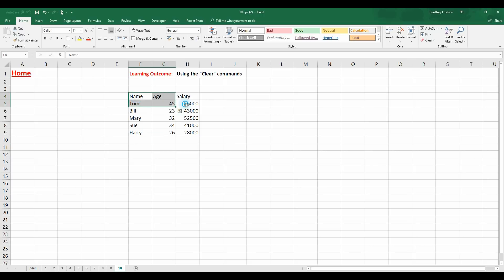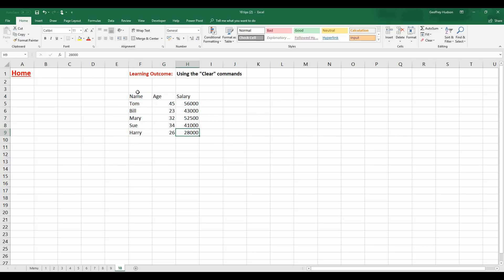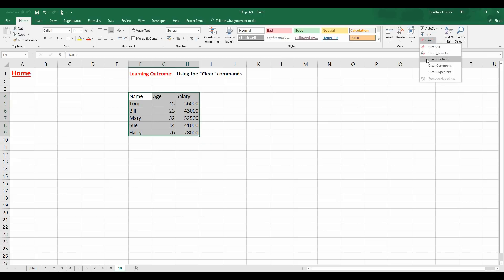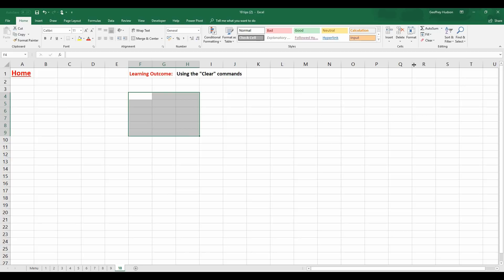So, if I select the data again. I'll use Control, Shift and the 8. I can clear all of the contents by clicking Clear Contents. So, there we go.